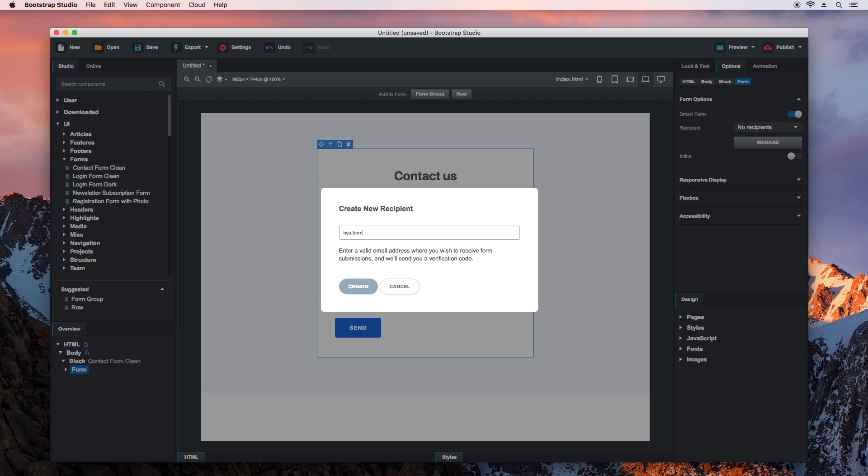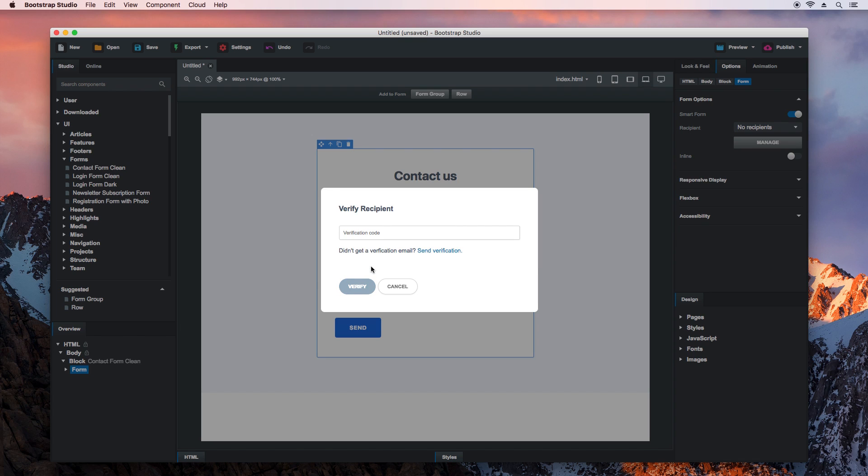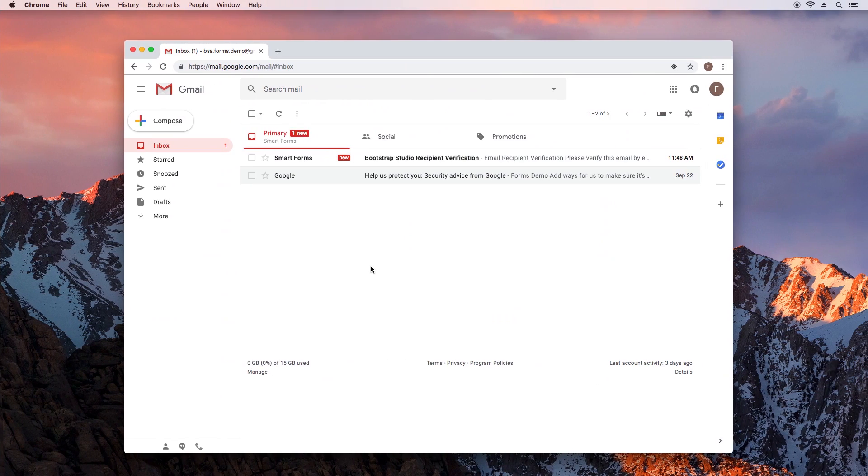I'll enter an email address we prepared for this demo. Click Create. This will send a validation message to your email address.